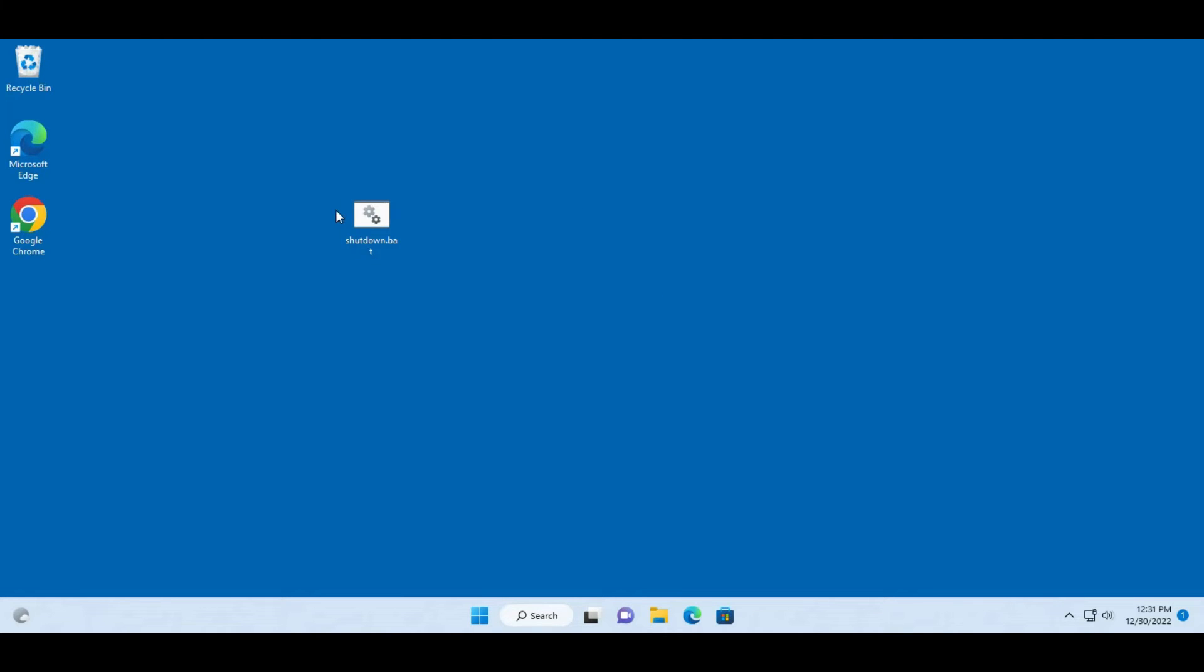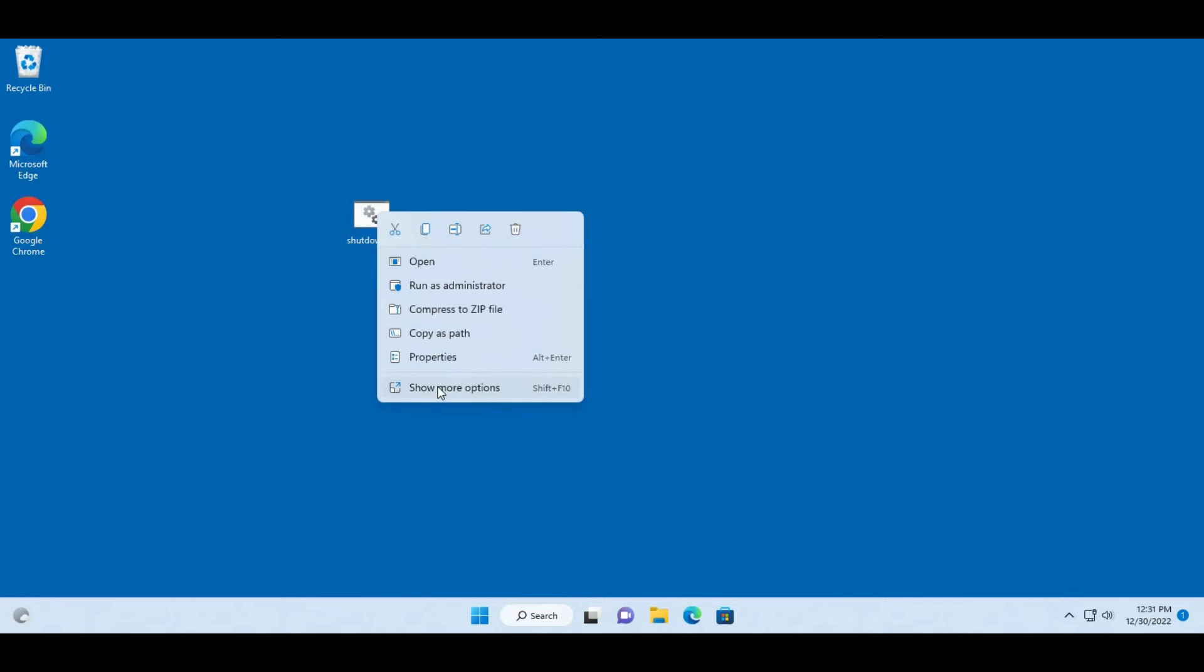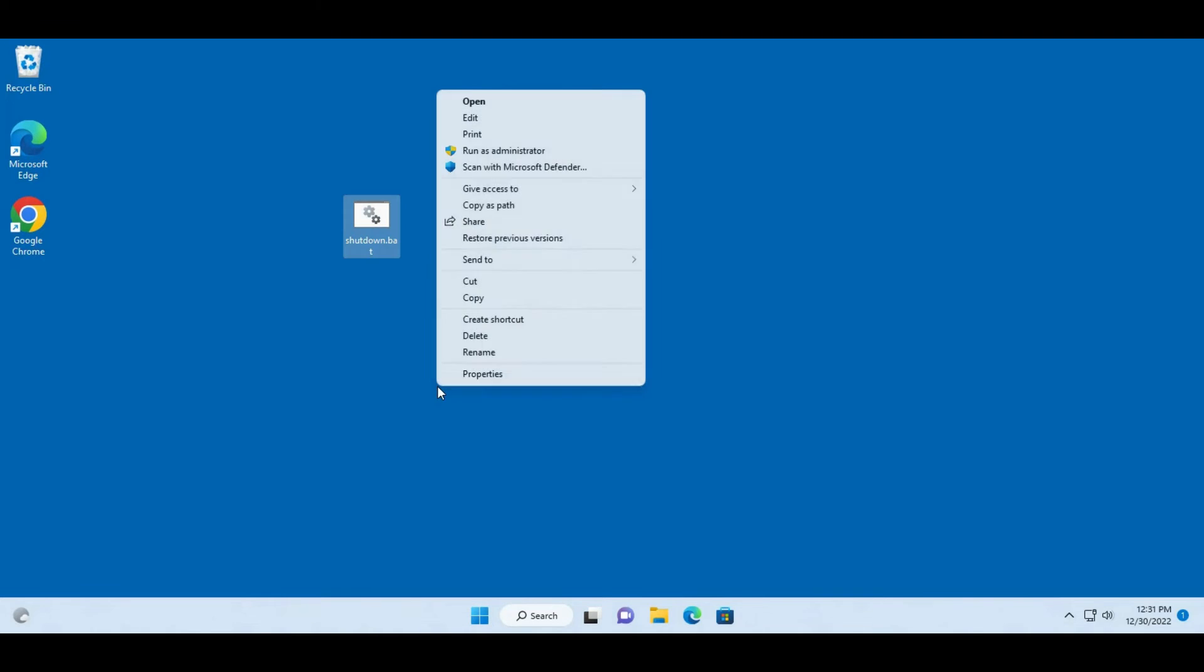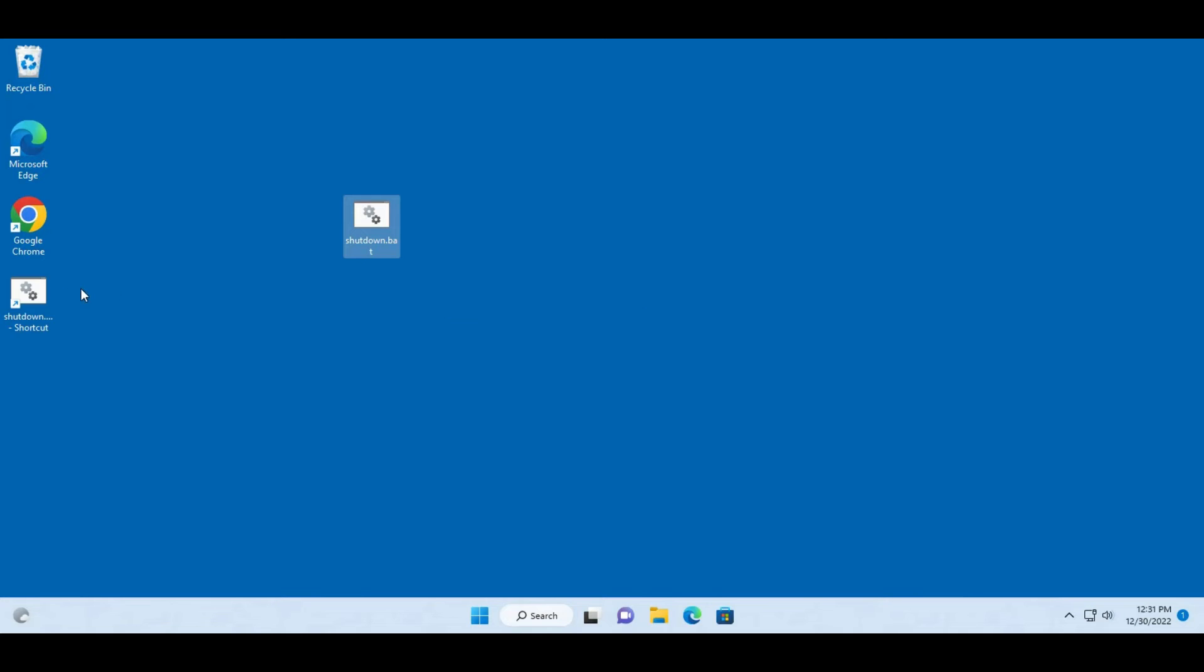Another way I can do this, I can right-click this batch file, click on show more options and I'm going to create a shortcut. So this is the shortcut.